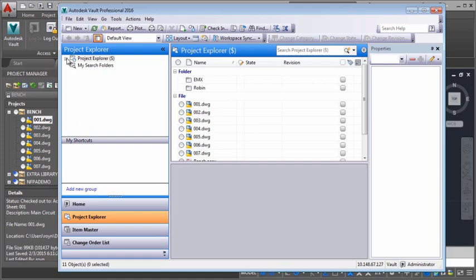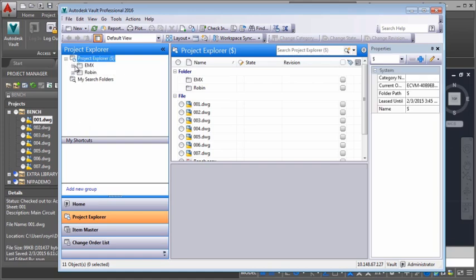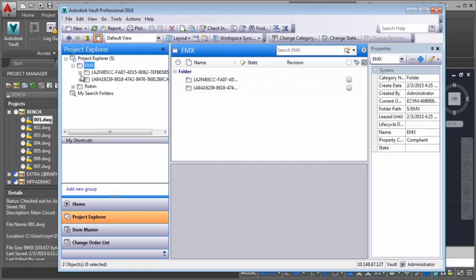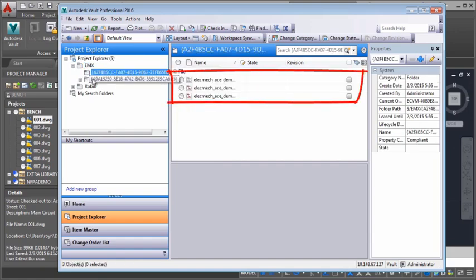In the Vault's Project Explorer, navigate to your project and you can see your electromechanical files all checked in.